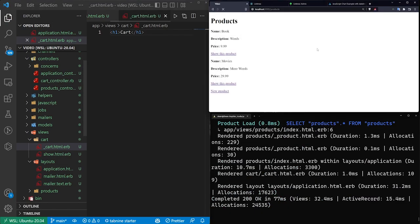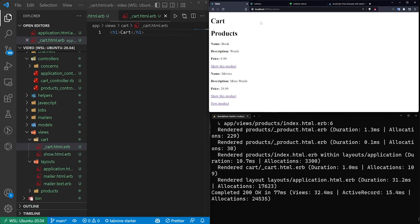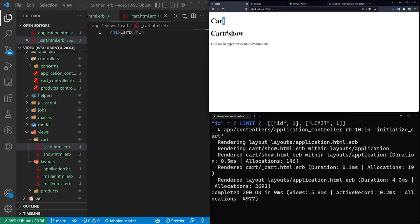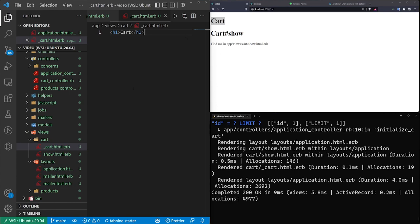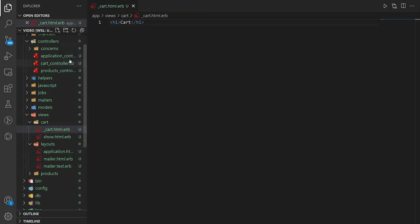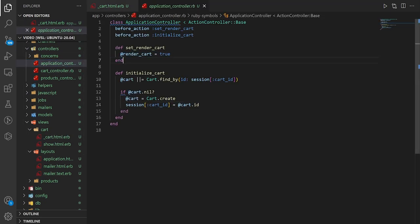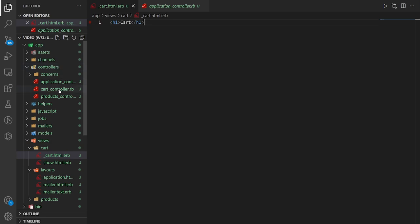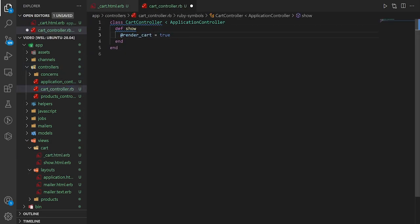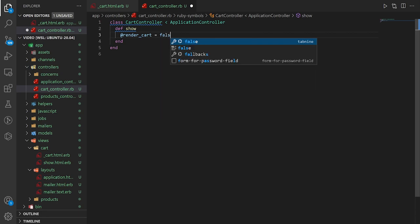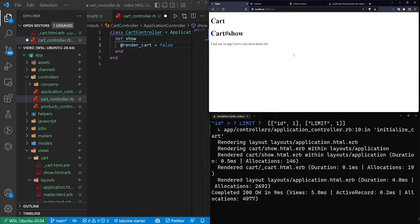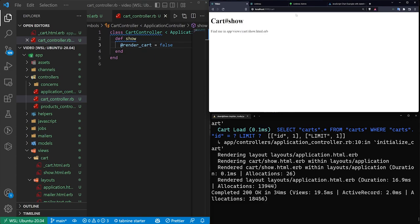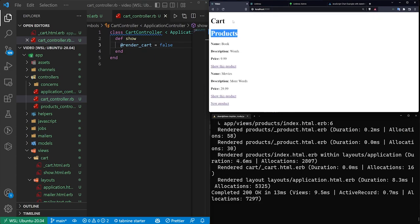Refreshing the page, we now have 'cart' appearing on the products page. But if we come over to the cart page, 'cart' appears twice, which we don't want. So let's come over to the cart controller and inside the show action set @render_cart to false. Save that, refresh, and now it won't show up on the cart page but it will show up on the products page.